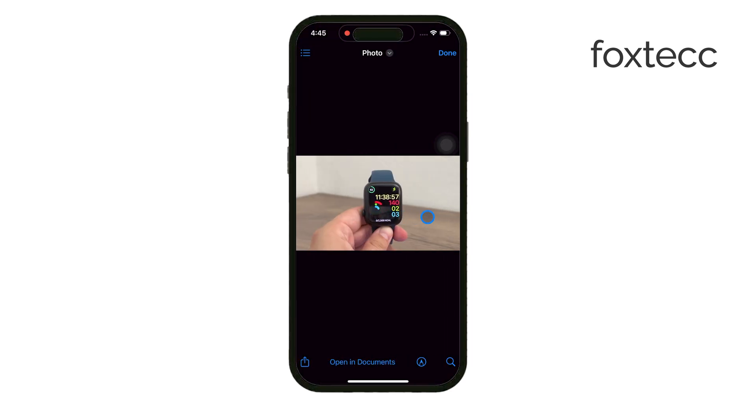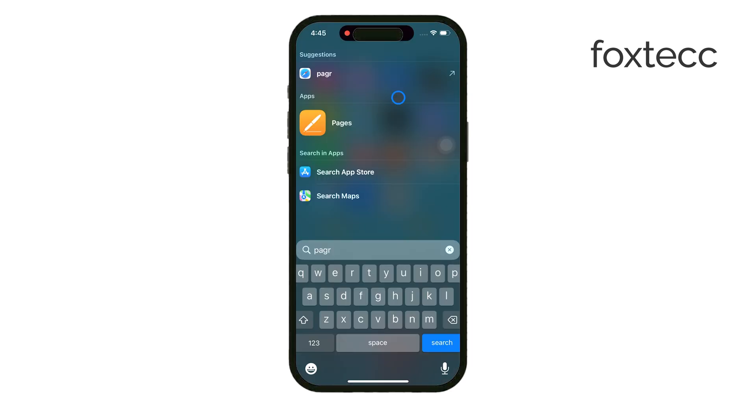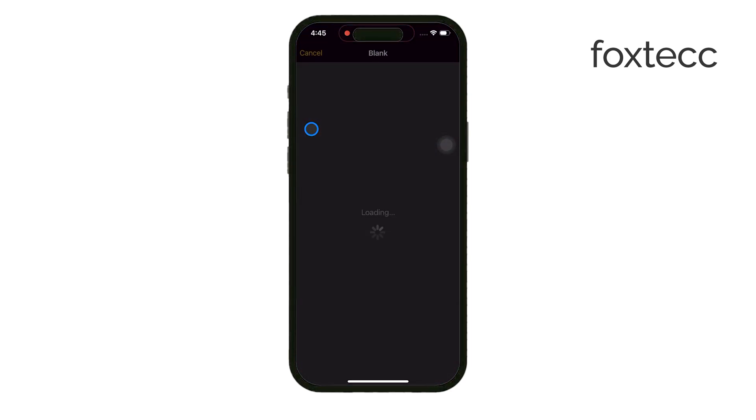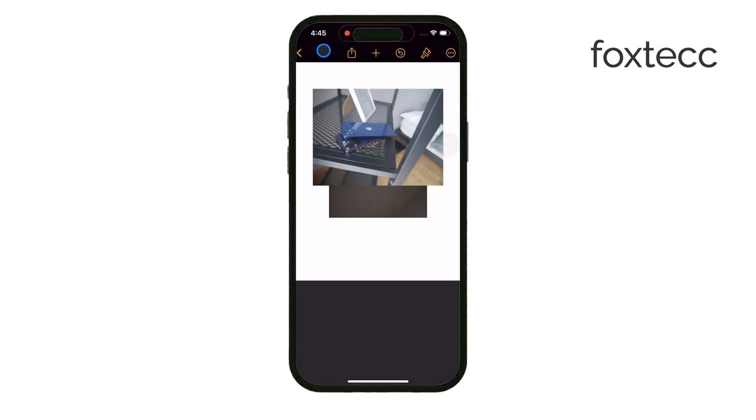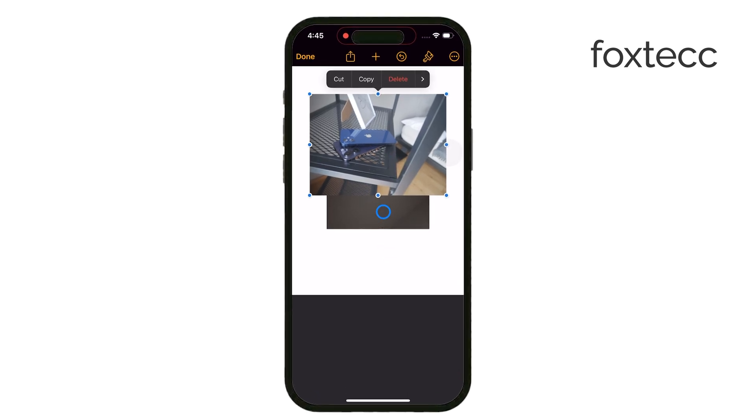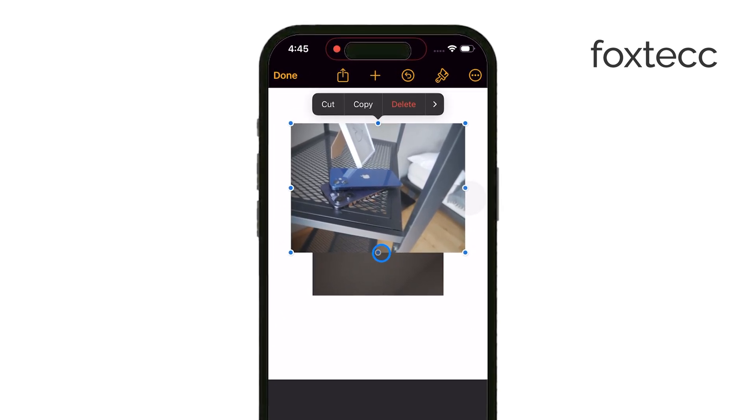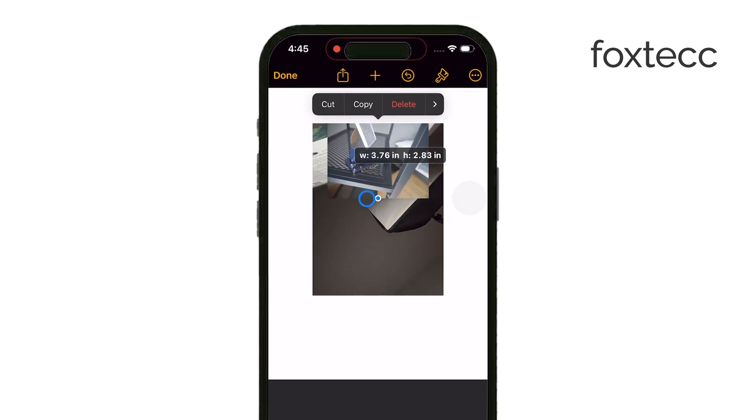Simply open Pages, start a new document, and import your photos from the gallery. Once you've arranged everything the way you want, you can export the document as a PDF.